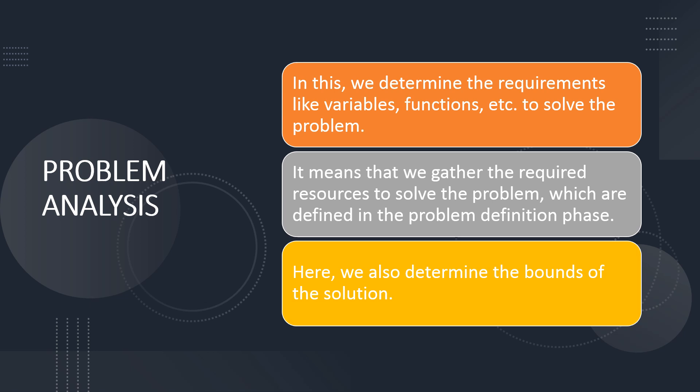In Problem Analysis phase, we saw in Problem Definition phase we decide what is our requirement. Then in Problem Analysis phase, we gather all those information together which helps us solve the problem, like variables, functions, etc. To solve that problem, this all uncovered in Problem Analysis phase.